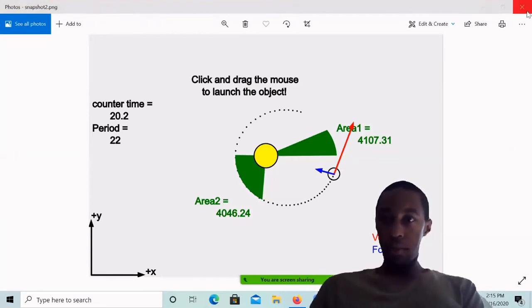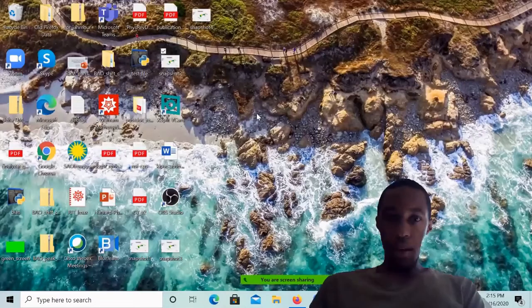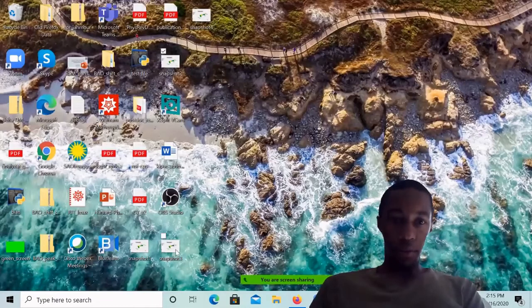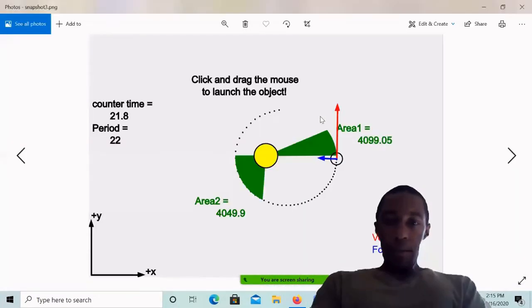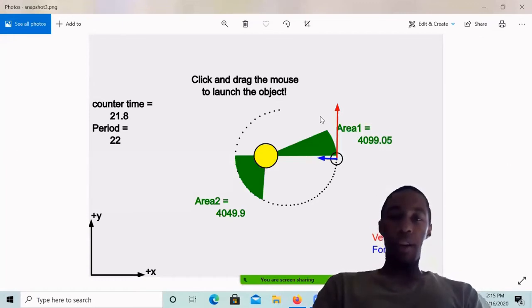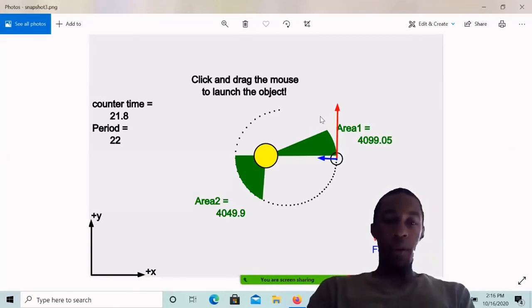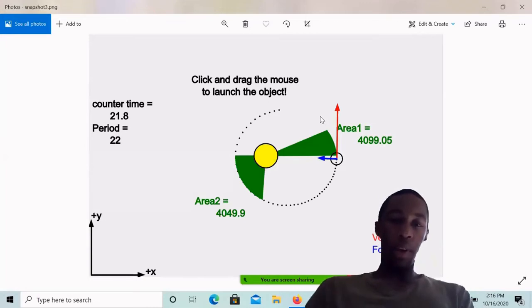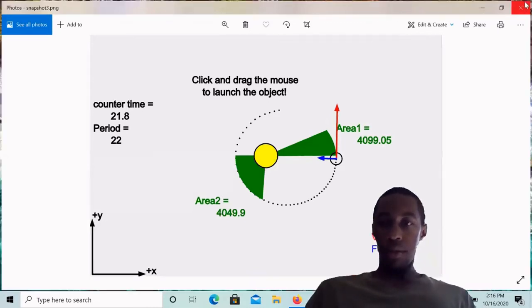And snapshot three is 4099.05 for area one. And area two is 4049.9.